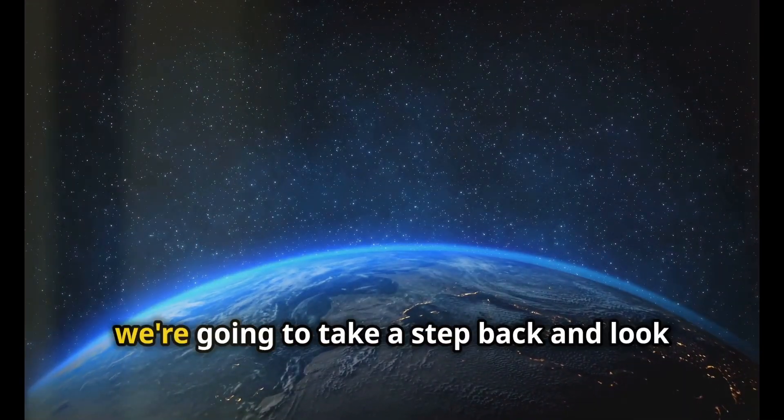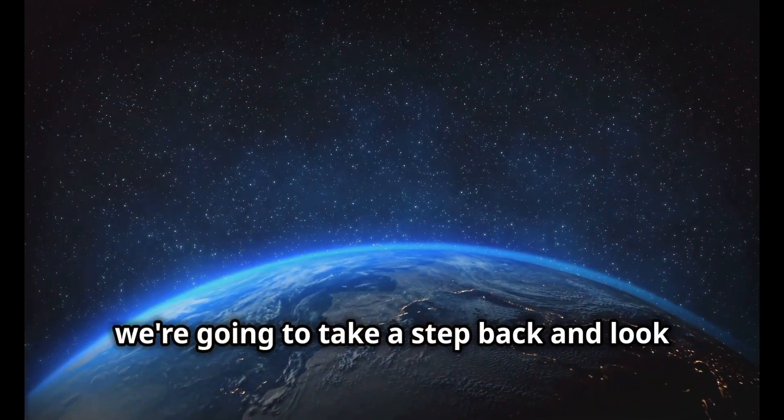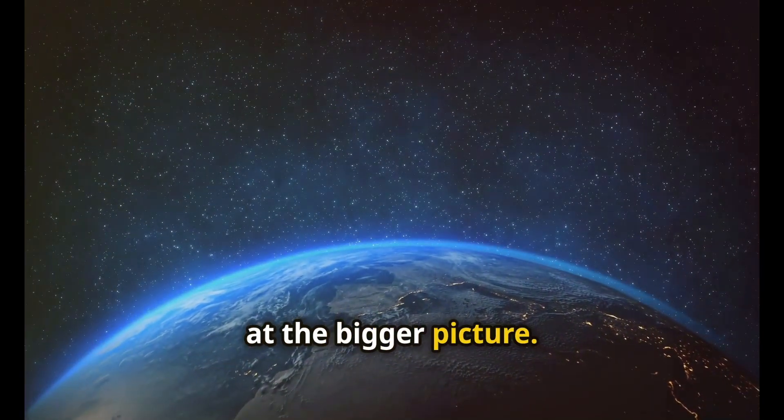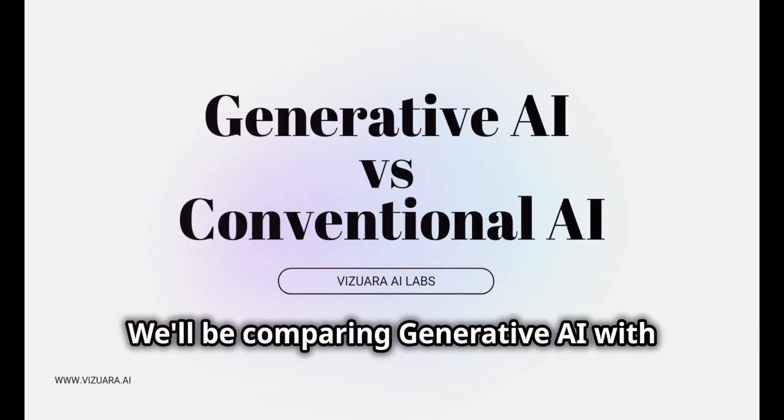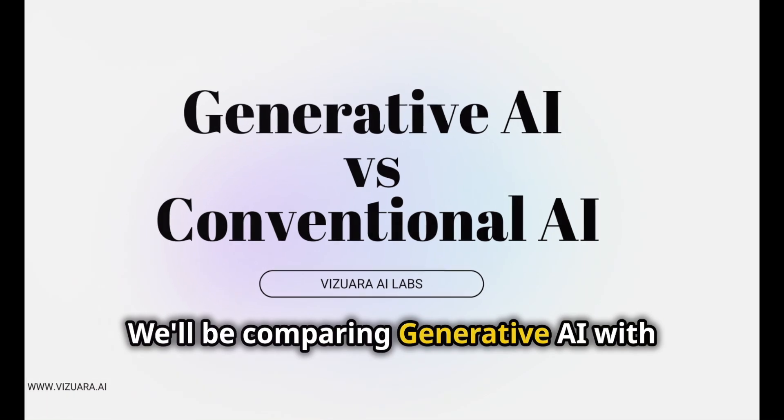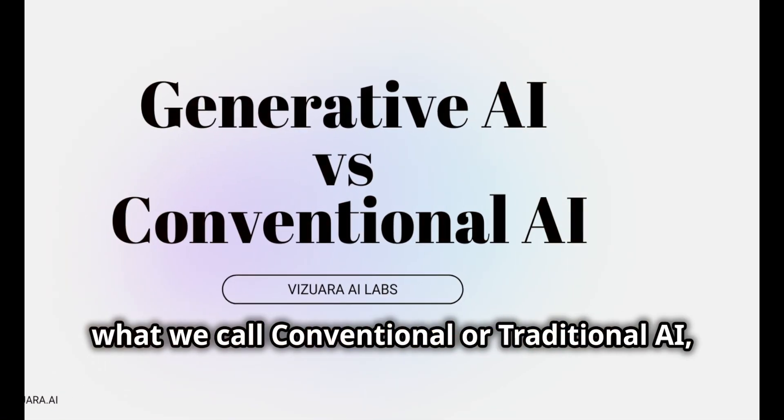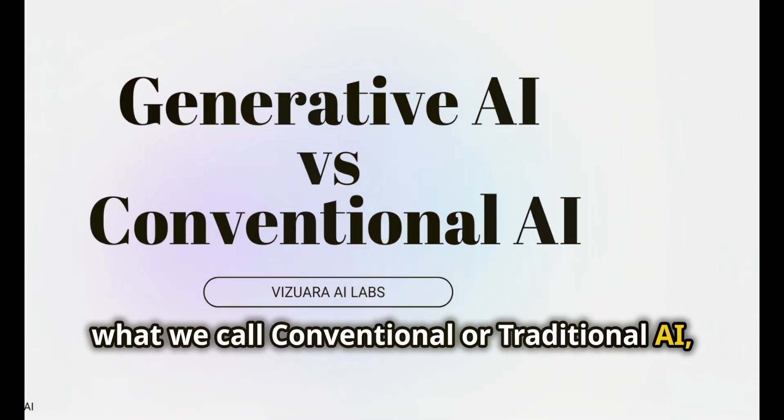In the second video we're going to take a step back and look at the bigger picture. We'll be comparing generative AI with what we call conventional or traditional AI.